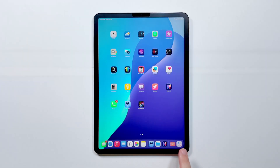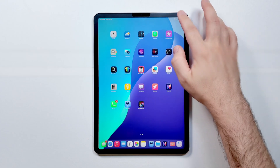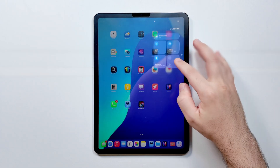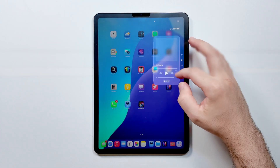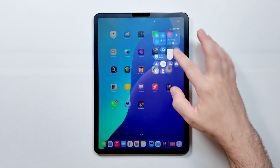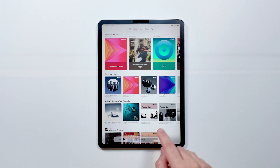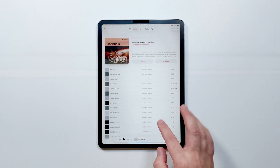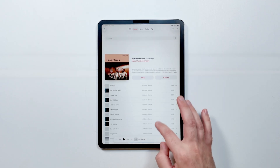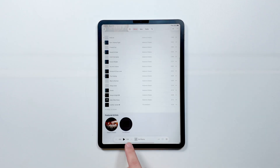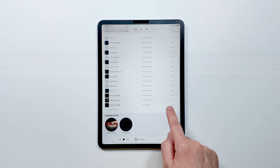The first thing you'll probably notice with iPadOS 26 is this new look called Liquid Glass, which introduces translucent icons and buttons. It might take a bit of getting used to. If you like these kind of walkthroughs, give this video a thumbs up and subscribe for more Setup Essentials.